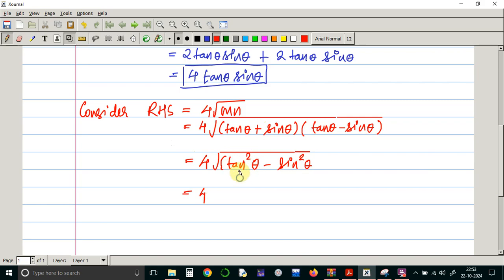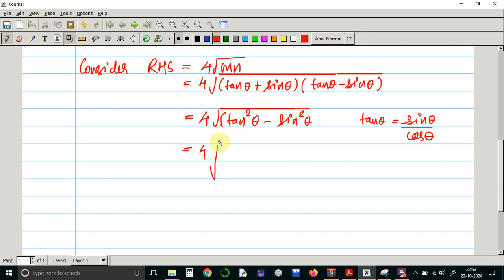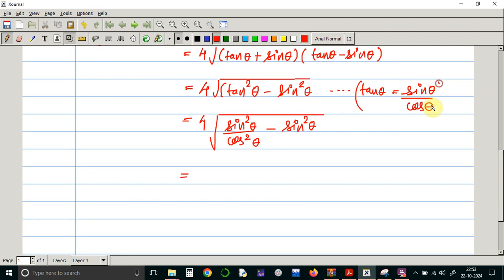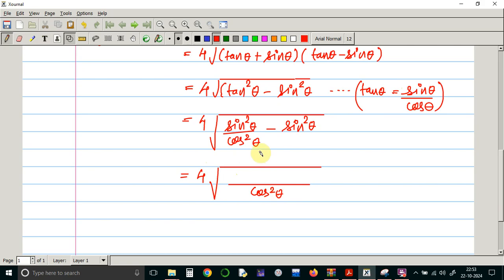Instead of tan theta, we know that tan theta is sin theta upon cos theta. So instead of tan squared theta, we put sin squared theta upon cos squared theta. This gives us 4 times square root of sin squared theta upon cos squared theta minus sin squared theta. Taking LCM inside the square root, the LCM is cos squared theta, and the numerator becomes sin squared theta minus sin squared theta times cos squared theta.